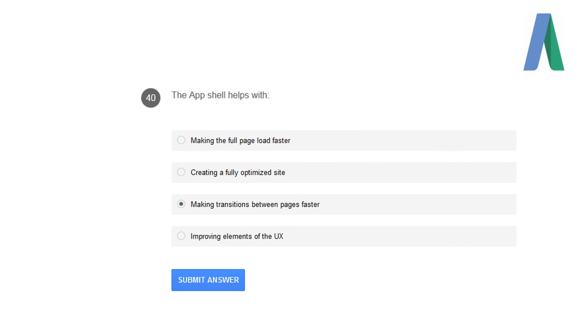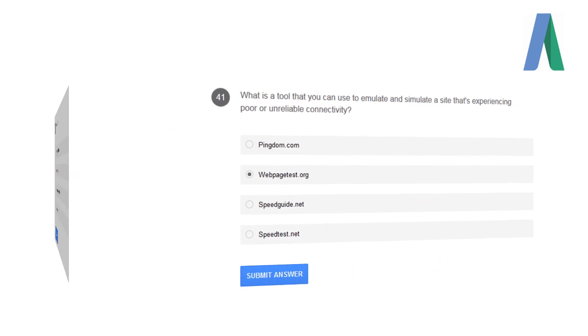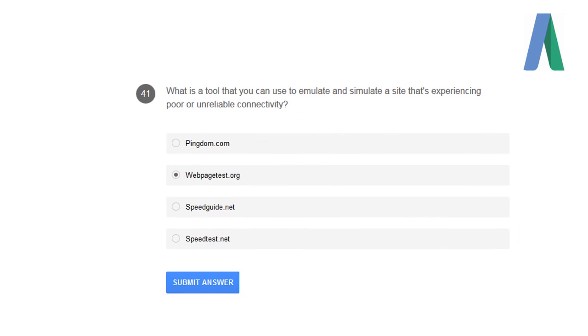The app shell helps with making a transition between pages very fast. What is a tool that you can use to emulate and simulate a site that's experiencing poor or unreliable connectivity? Webpagetest.org is a tool which can emulate and simulate a site experiencing poor or unreliable connectivity.